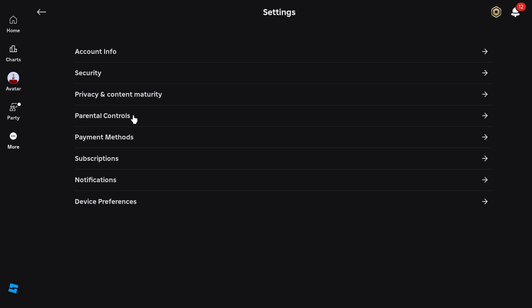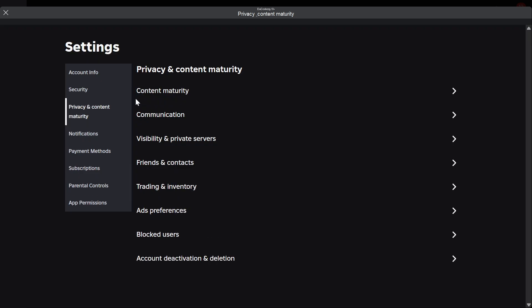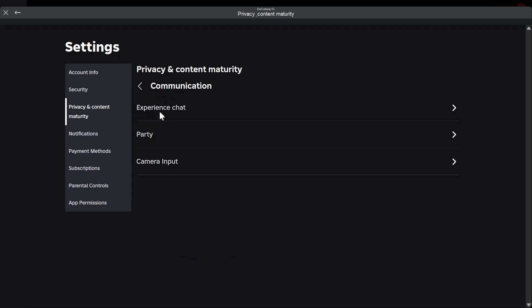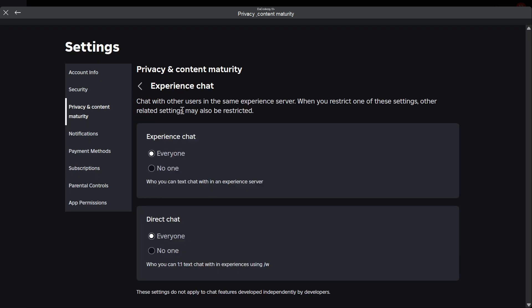Now click back on this and go back to Privacy and Content Maturity. Once you guys are here, go over to Communication, Experience Chat, and make sure that Experience Chat is set to Everybody.